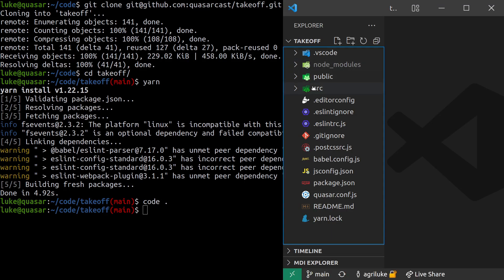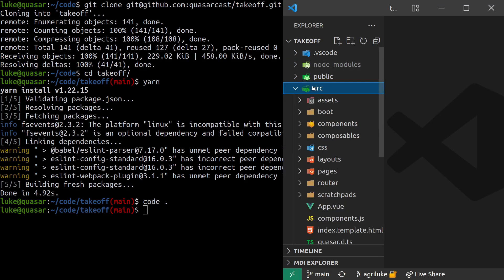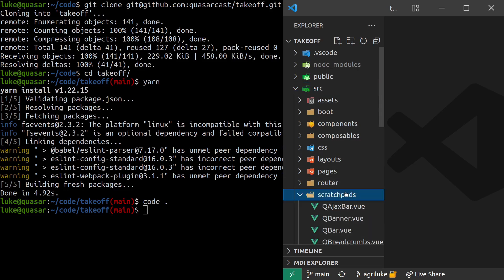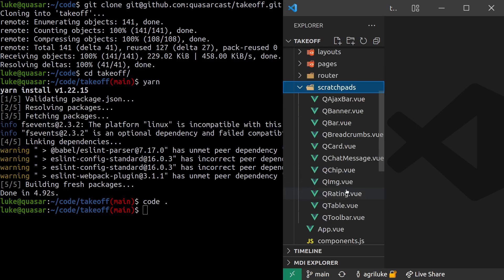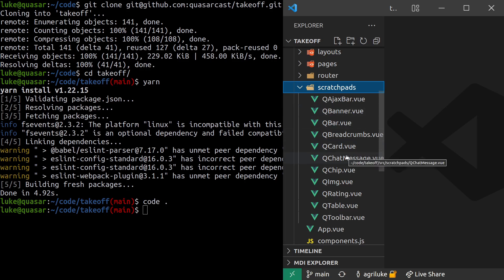So this is Quasar Takeoff. If we jump into source and then go into scratchpads, this is basically where you can change anything you like. You can play around with these components to your heart's content, but I'm getting ahead of myself.